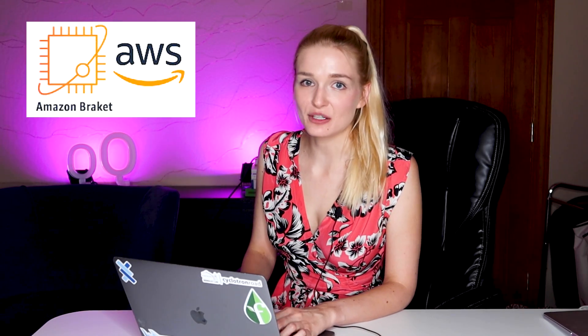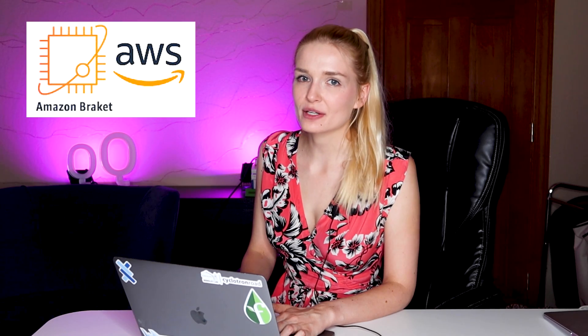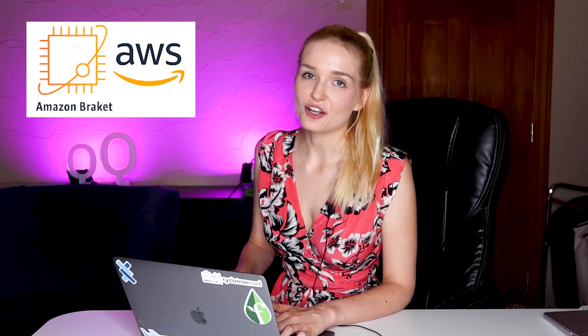Hey I'm Anastasia and welcome back to my channel. Today I want to talk to you all about AWS Bracket, a new quantum computing platform that gives you access to multiple quantum devices from different companies.